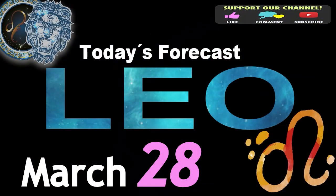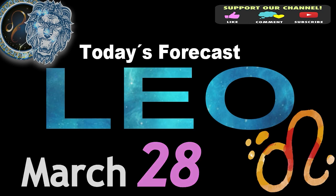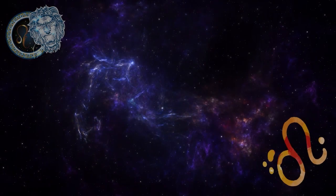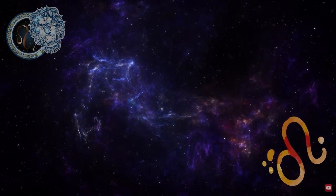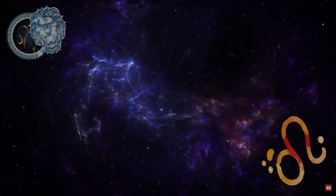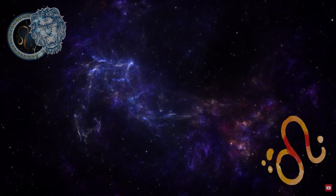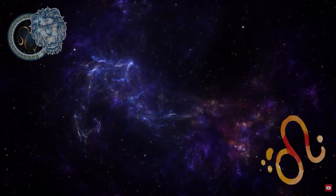Leo, welcome to your daily horoscope. You will manage to establish a good balance between work and your private life today.